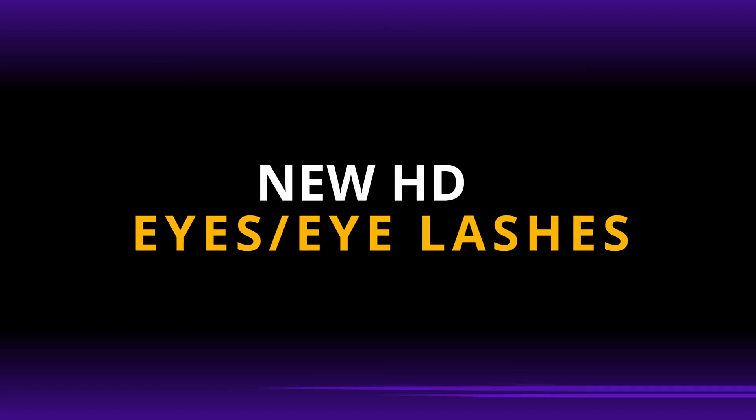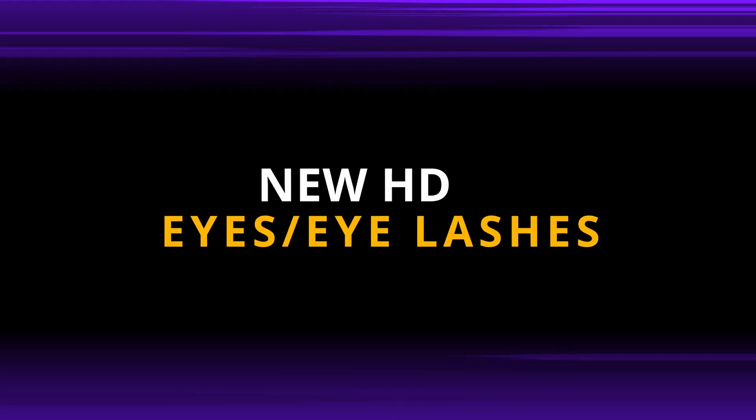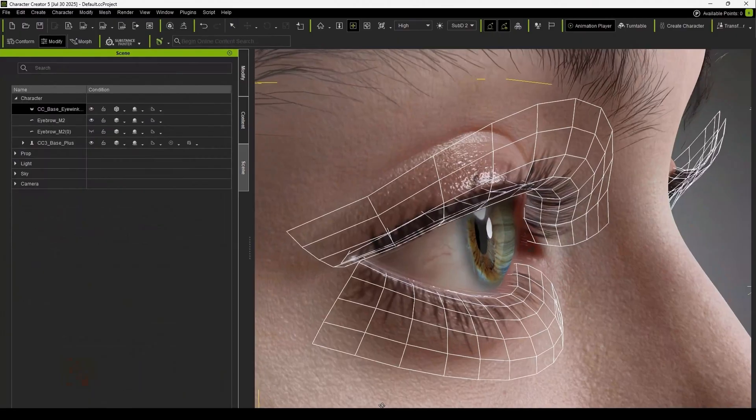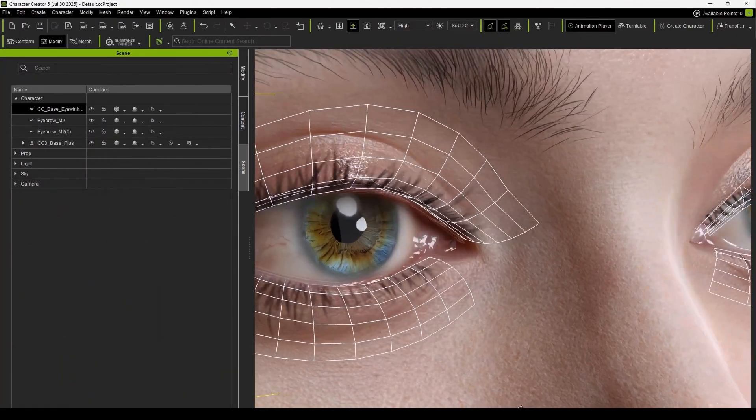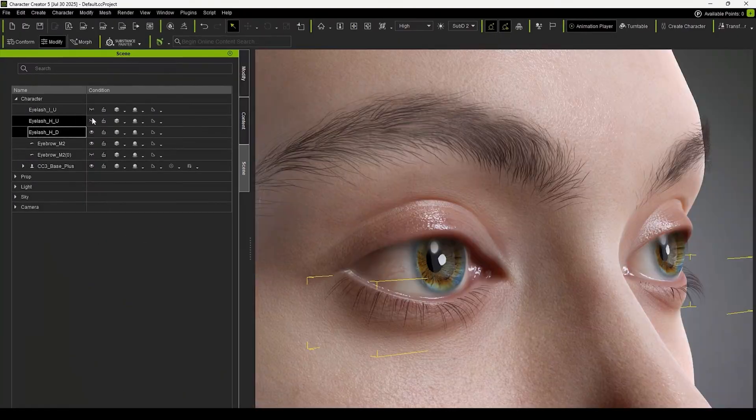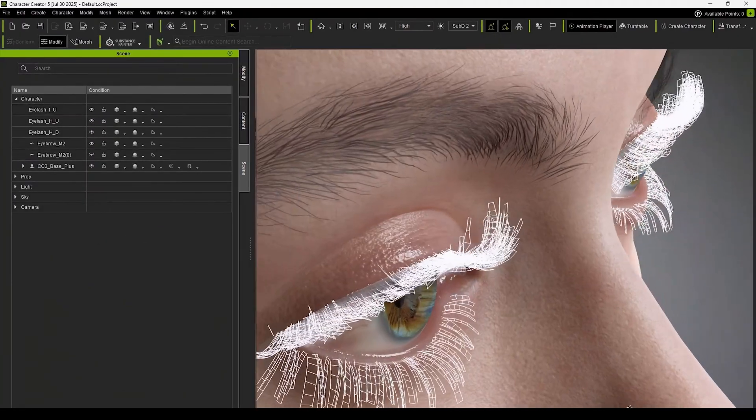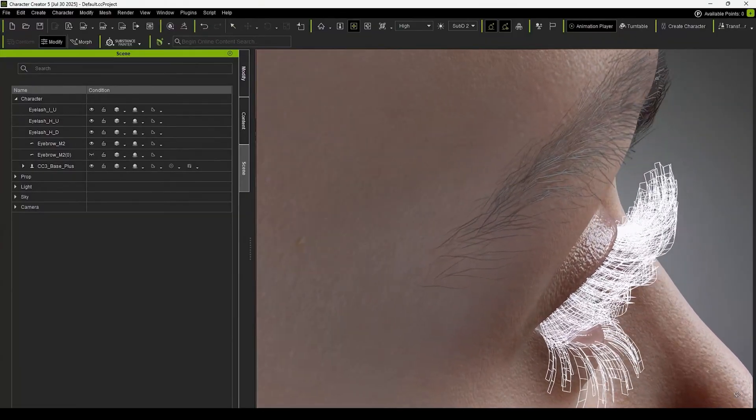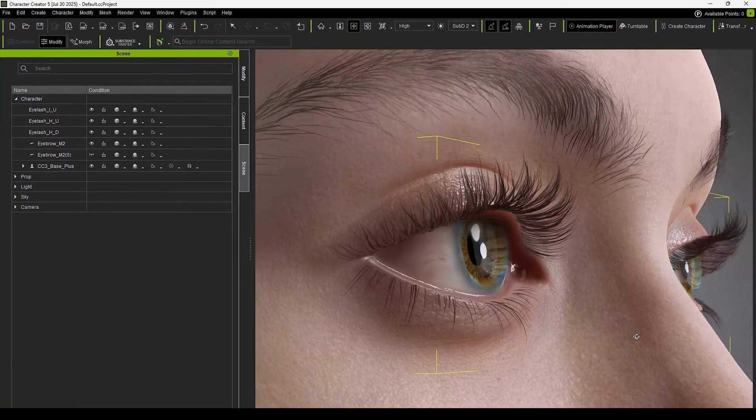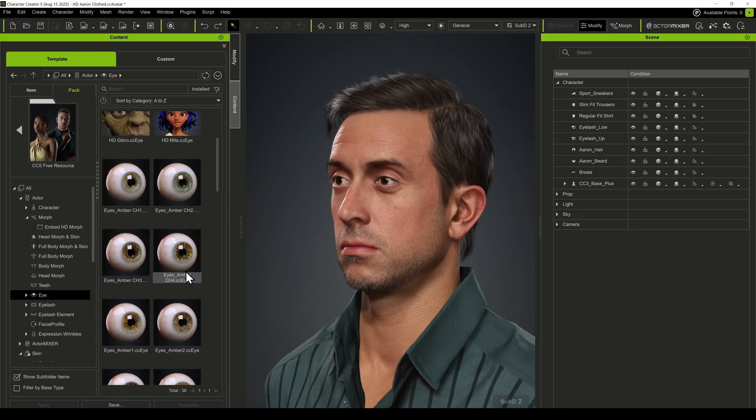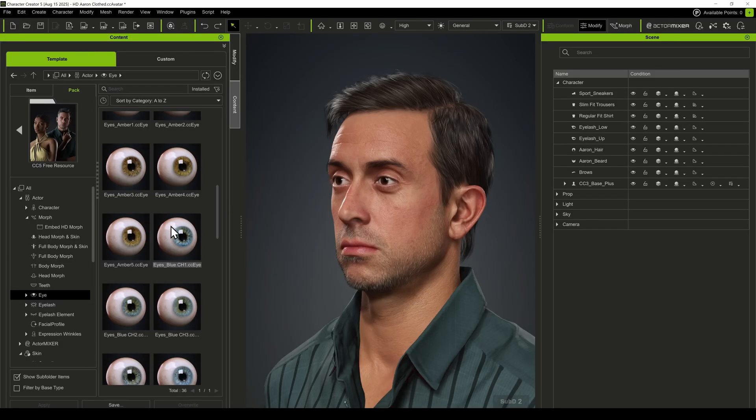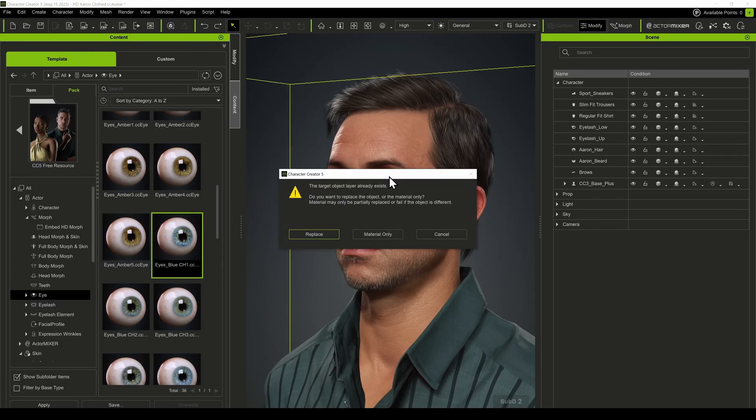There is now a revamped eyelash system. Before, a texture was mapped onto a single card. Now a more advanced lash system allows for much more detail and realism. Many individual pieces of geometry make up the new eyelashes and there is control over the top and bottom eyelashes independently. There is also a library of HD eyes with higher resolution and greater control over things like color and iris size.